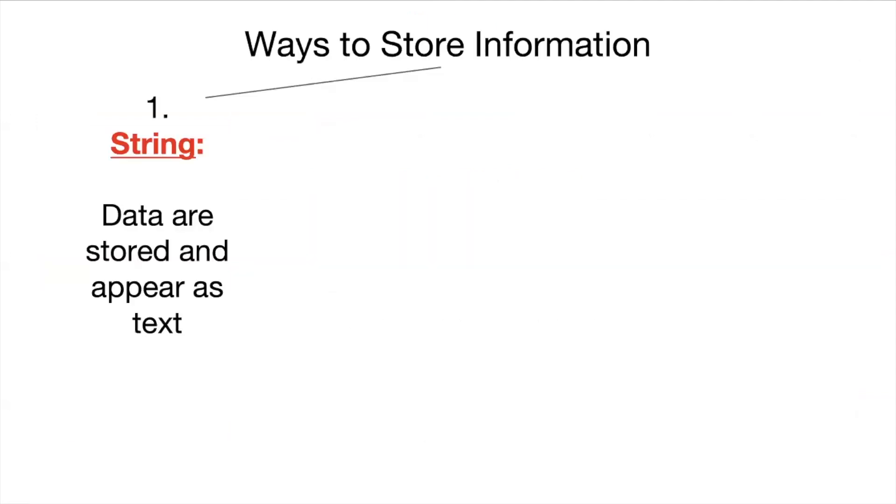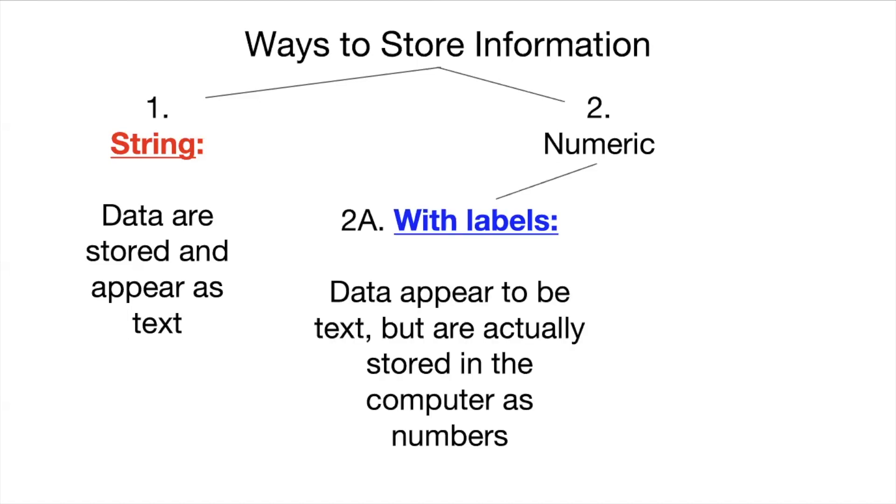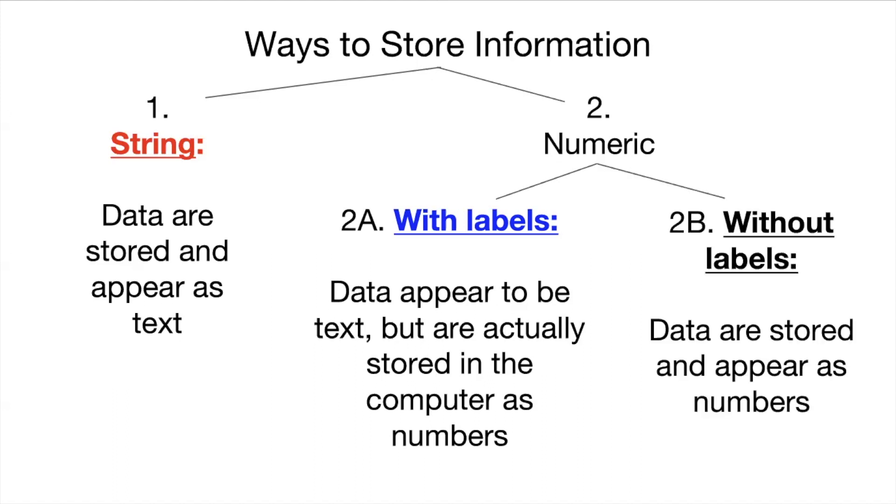So let's summarize these different ways of storing information. The first is string and STATA shows this to us in red. And for string variables, data are stored and appear as text. Then we have two different types of numeric variables. The first is numeric with labels which STATA shows us in blue. And this is where data appear to be text but are actually stored in the computer as numbers. And then finally we have numeric variables without labels where data are stored in the computer as numbers and they appear to us as numbers as well.